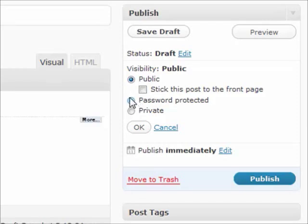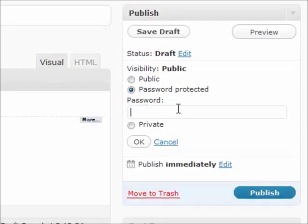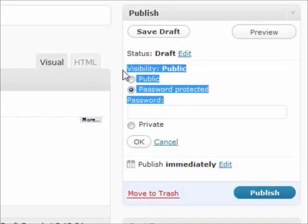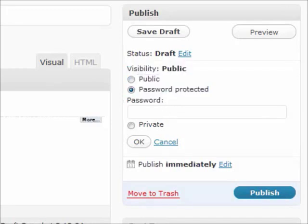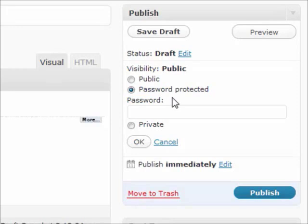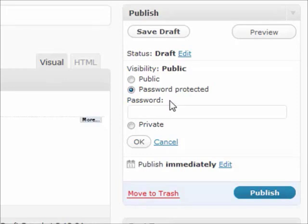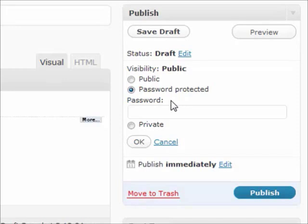The next one is password protected. Basically it'll still show up to everybody as a post that you can view, but in order to view it after they've clicked on it, they're going to have to enter a password to see all the content. So this allows you to keep maybe protected content under passwords, such as downloads and videos and premium content. You just put it under a password and you can distribute that password to certain people for them to view.